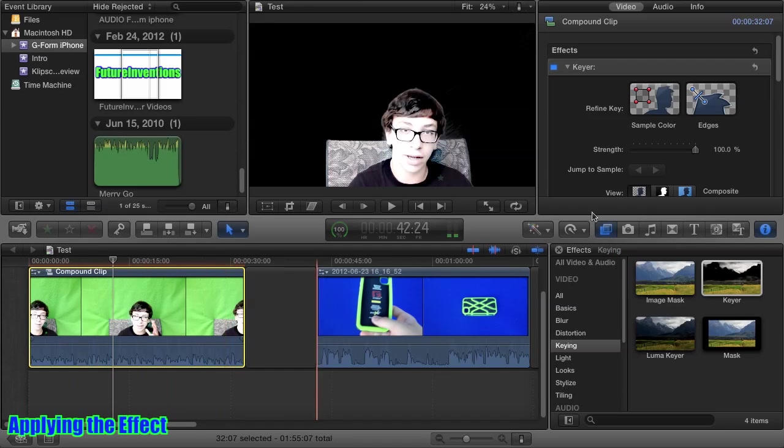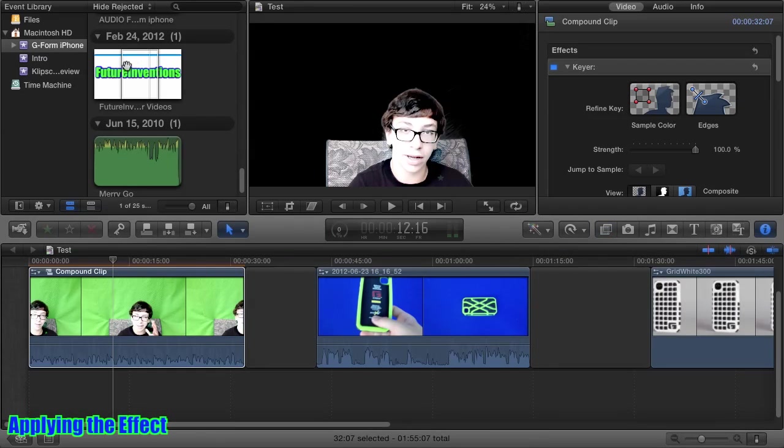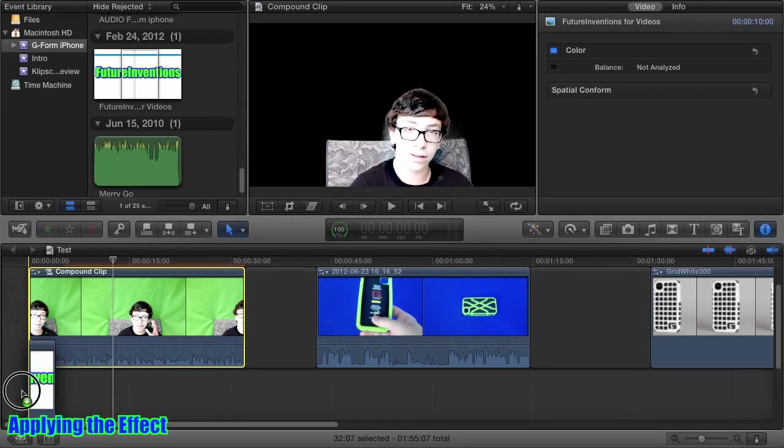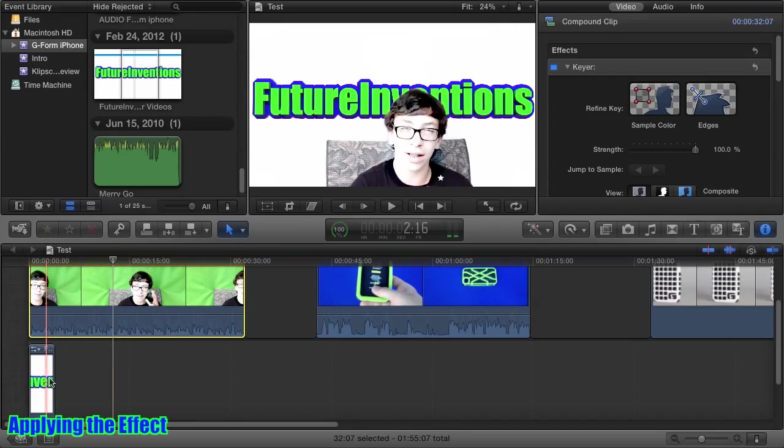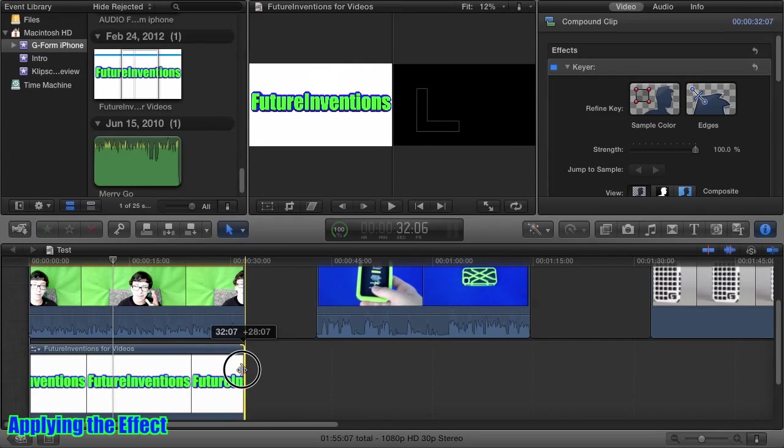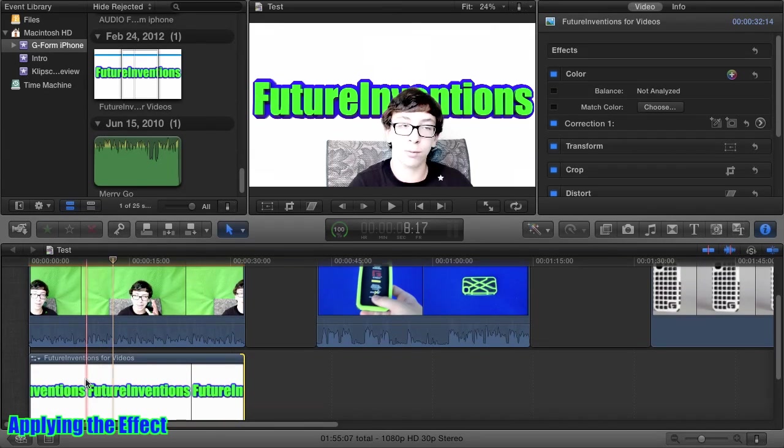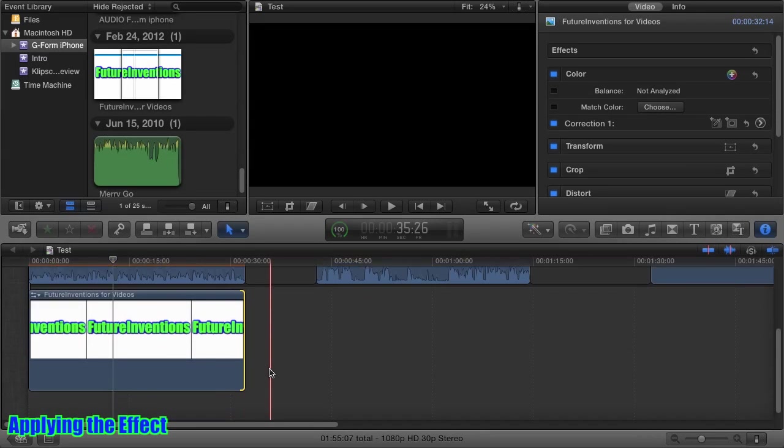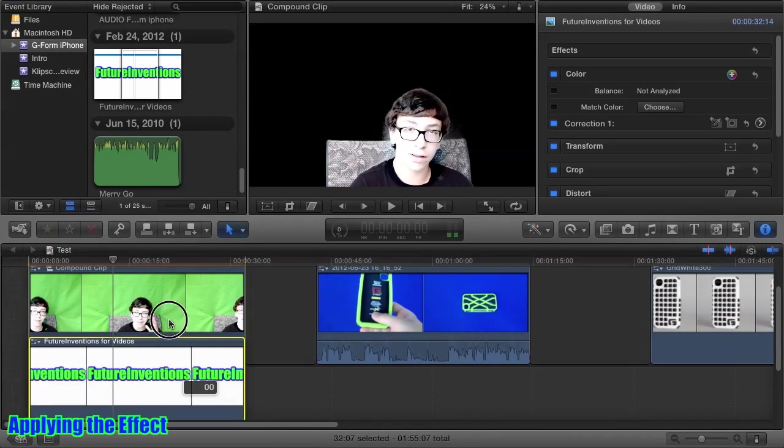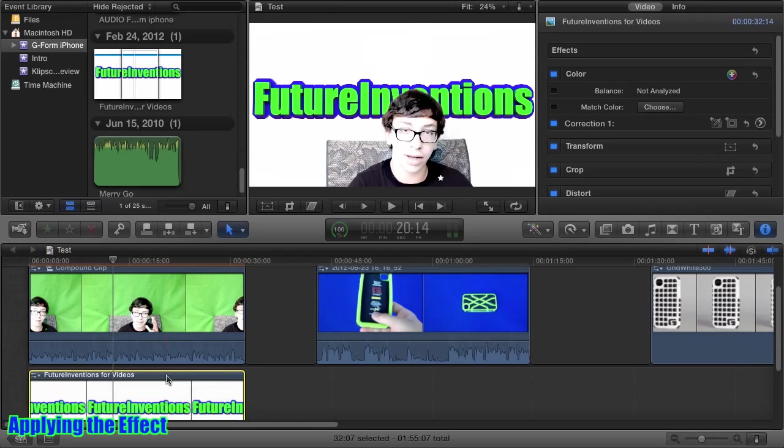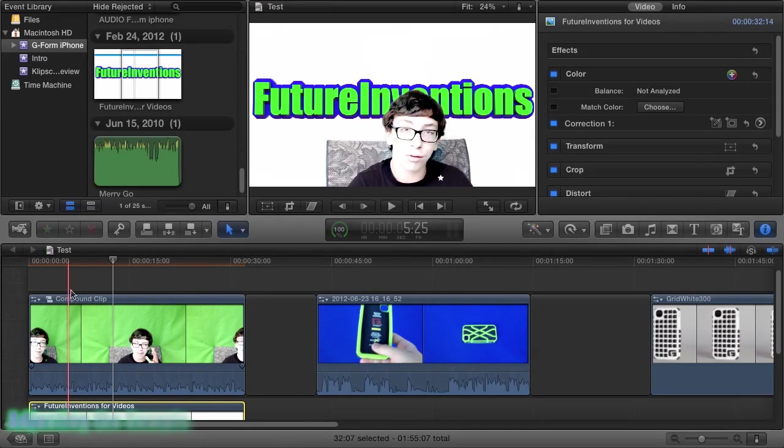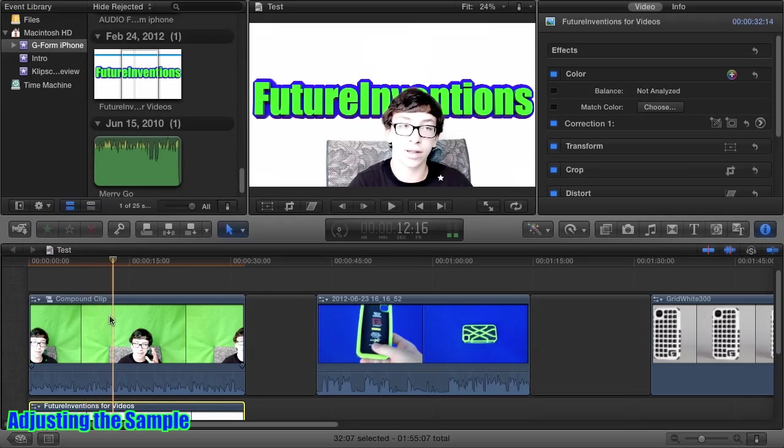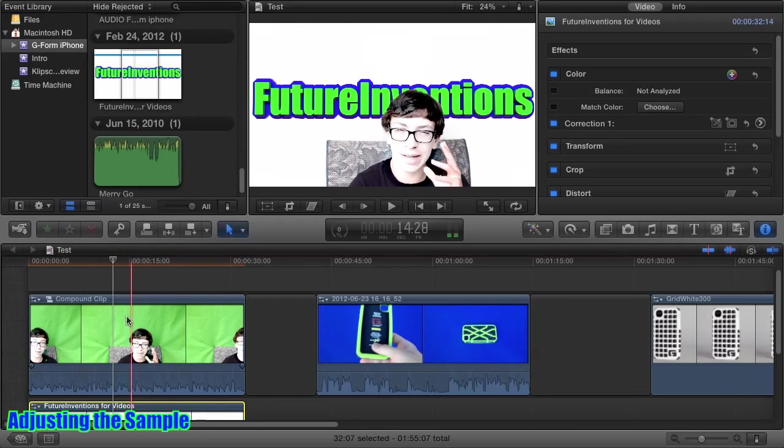I'm going to drag this Future Inventions background here, and I'm just going to pop it down there, drag it out. Now we have a background that matches the clip, and it has to be underneath. It won't work above, because then it'll just be overlaying over the clip. You can see it is a pretty good effect.